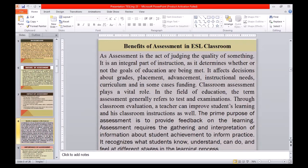These are some benefits of assessment in the ESL classroom. Assessment is the act of judging the quality of something and is an integral part of instruction, as it determines whether or not the goals of education are being met. It affects decisions about grades, placement, advancement, instructional needs, curriculum, and in some cases, funding. Classroom assessment plays a vital role in the field of education. The term assessment generally refers to tests and examinations. Through classroom evaluation, teachers can improve students' learning and classroom instruction as well.